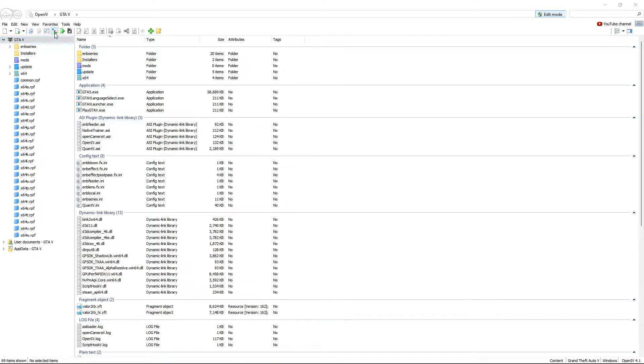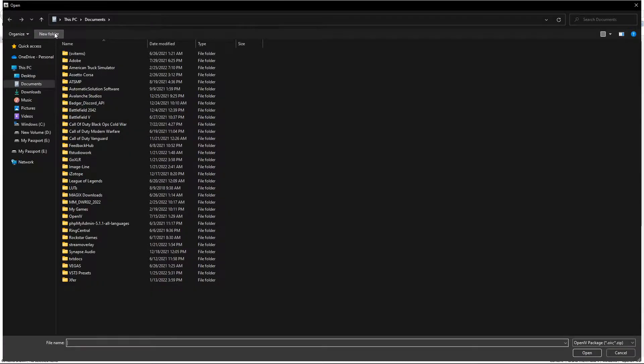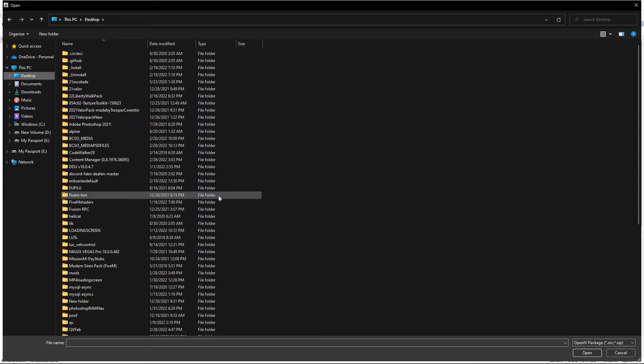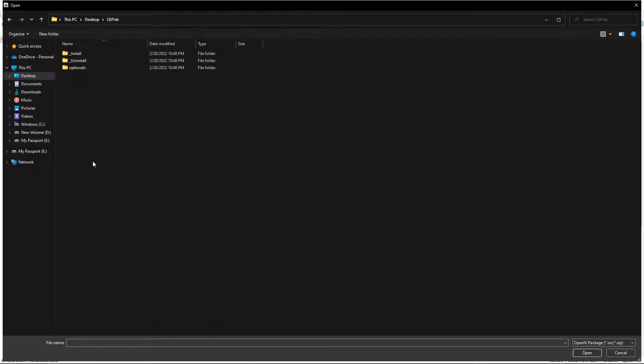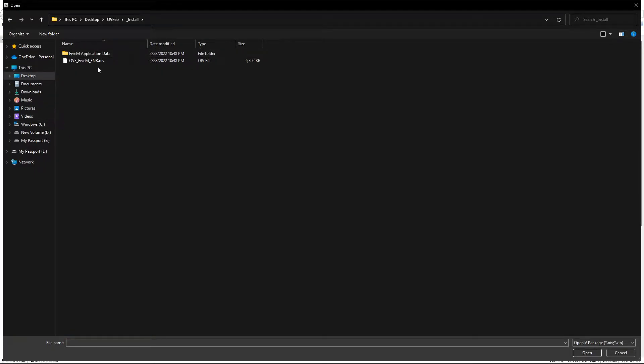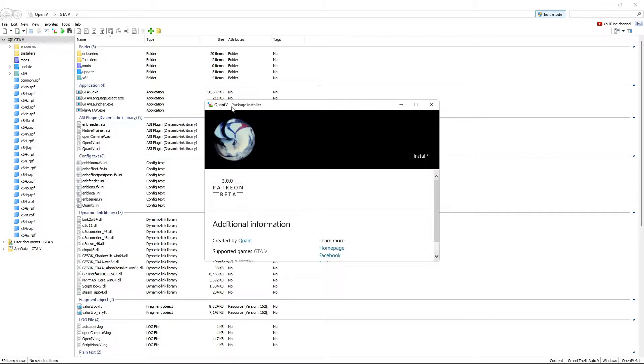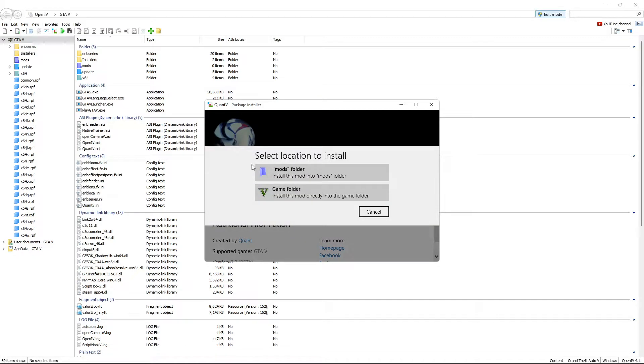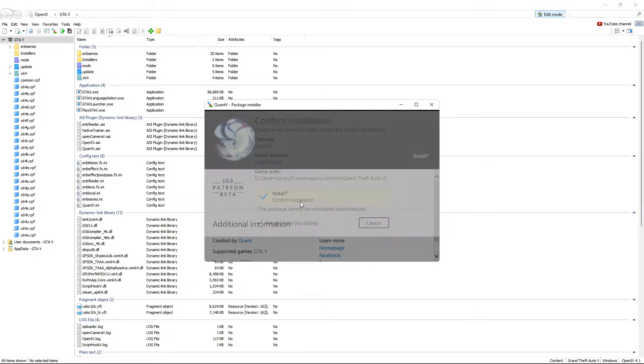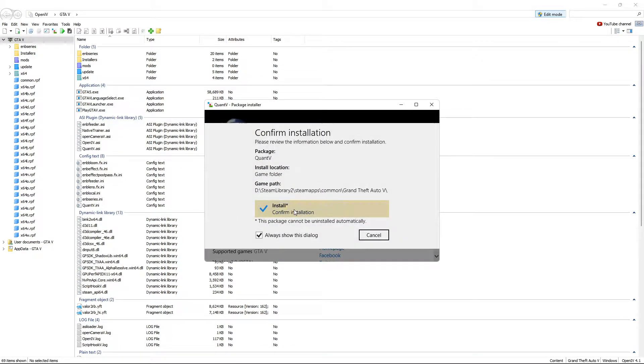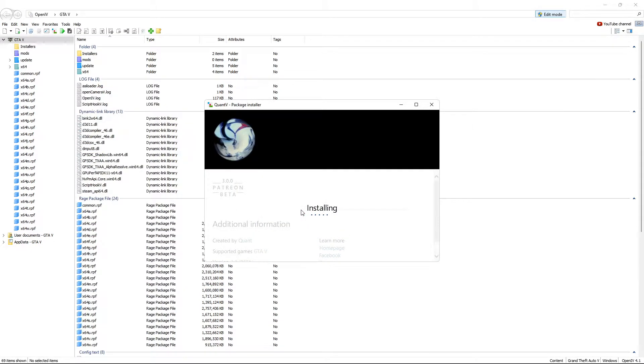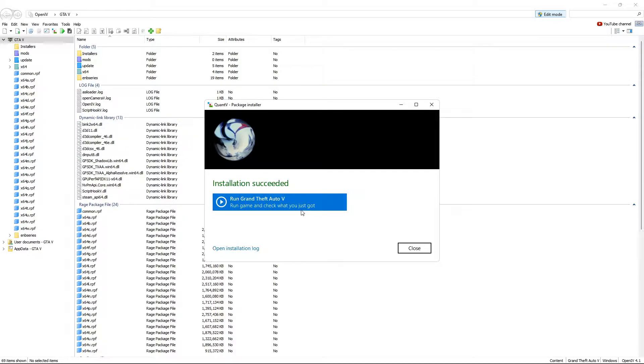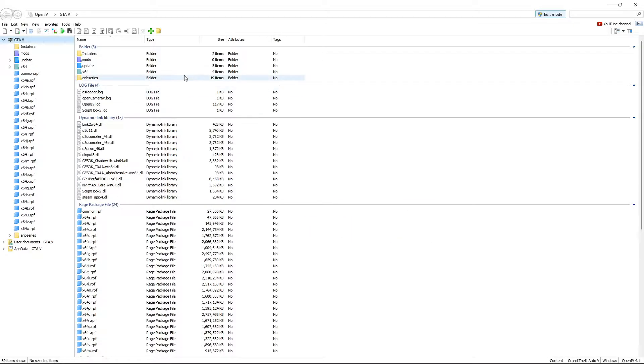Now go over to this box, the package installer. Go to Desktop or wherever you saved your update to, open up the install folder, and install Quant V FiveM ENB. This window will open, hit Install straight to the game folder, install, allow it to install. The installation succeeded. Don't be alarmed if it seems to take a while, it's normal for that to happen since it's a fresh install. We're going to go ahead and hit close.